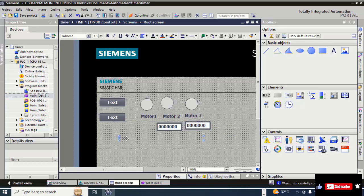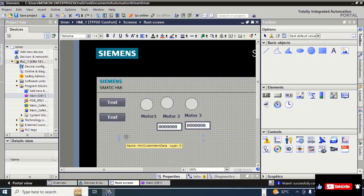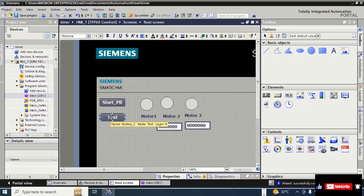The screen layout is now completed. Give the name for this button — double-click on the text and write 'Start Button'. Then give the other button the label 'Stop Push Button'.